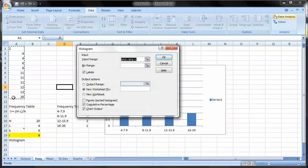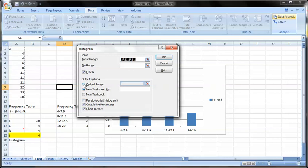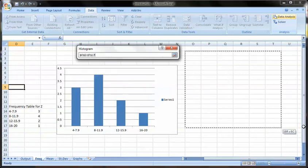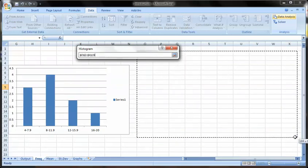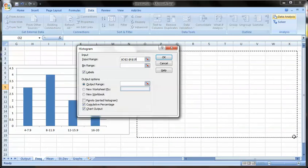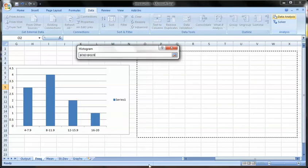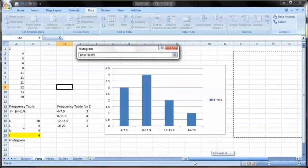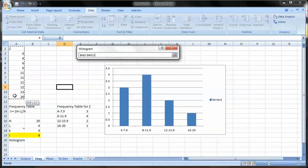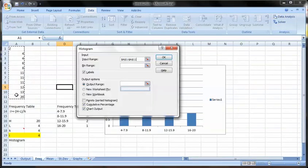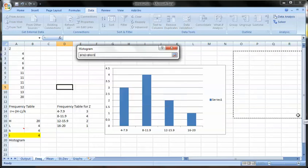All right. My input range has already been entered. I have labels highlighted. So put the labels in. I'm going to put the output range just off to the side here. So I'm going to define that. I like the data.